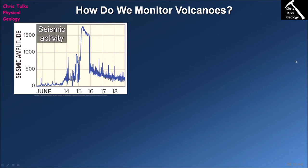The first way that geologists monitor volcanoes is by looking at seismic activity. Seismic activity is essentially the result of magma moving underground. As the magma moves underground it causes seismic waves to be produced, and we can measure these seismic waves using seismograms — essentially the same instruments we use to measure earthquakes.